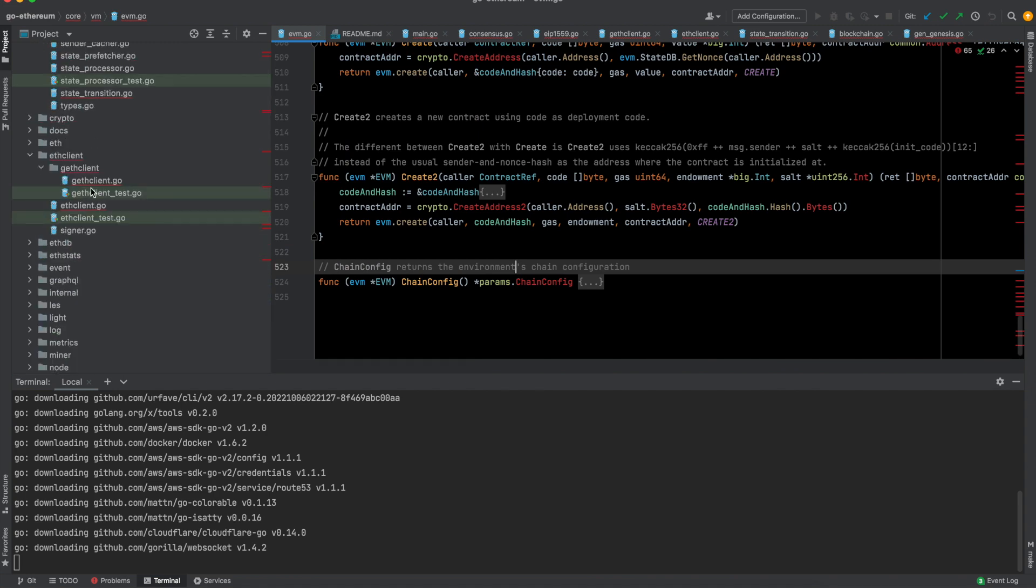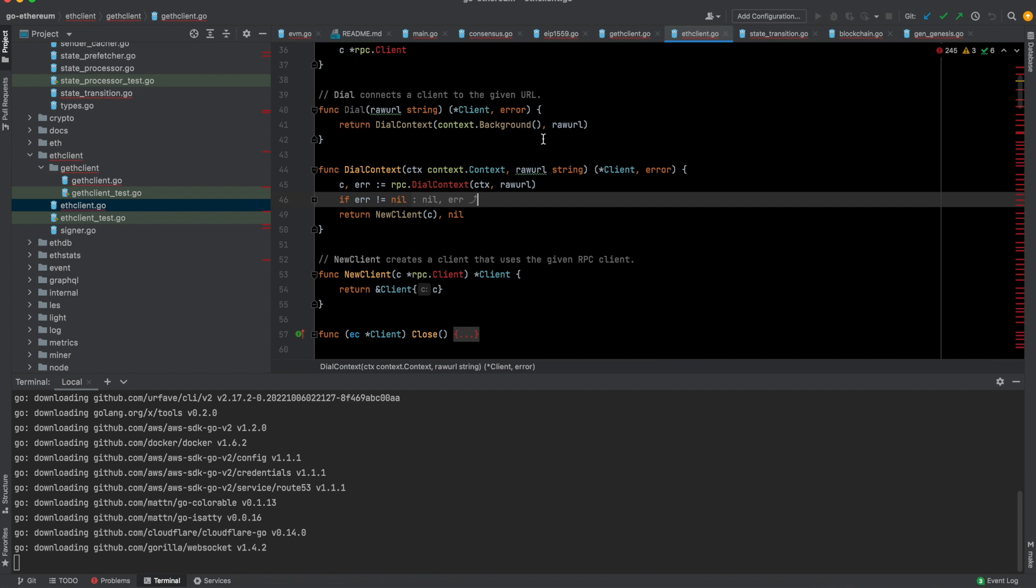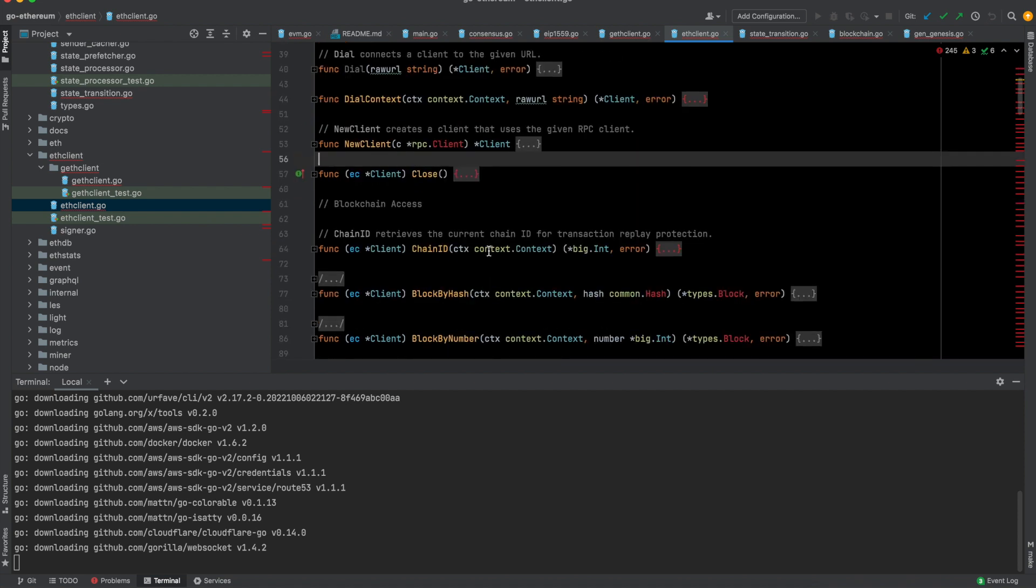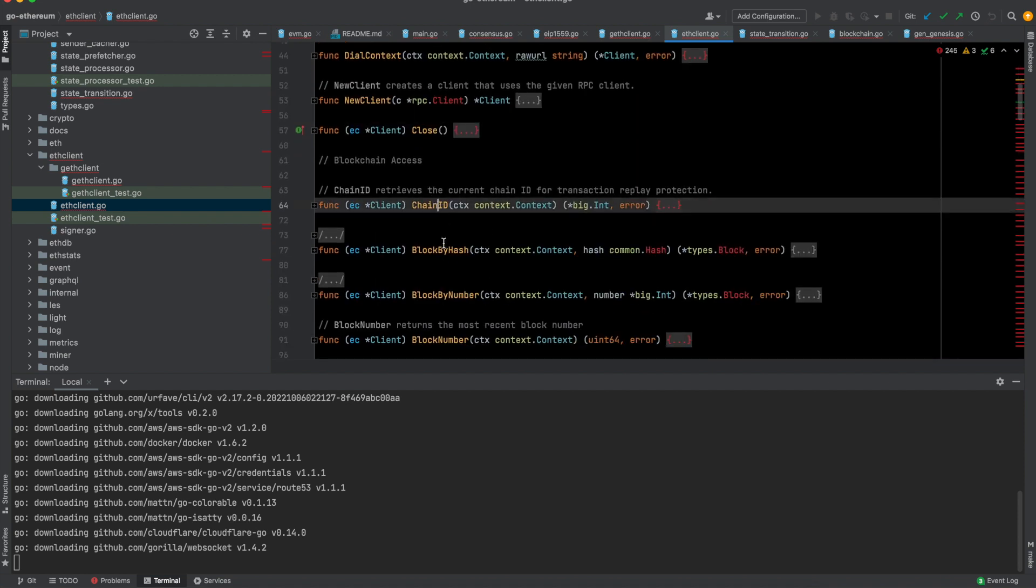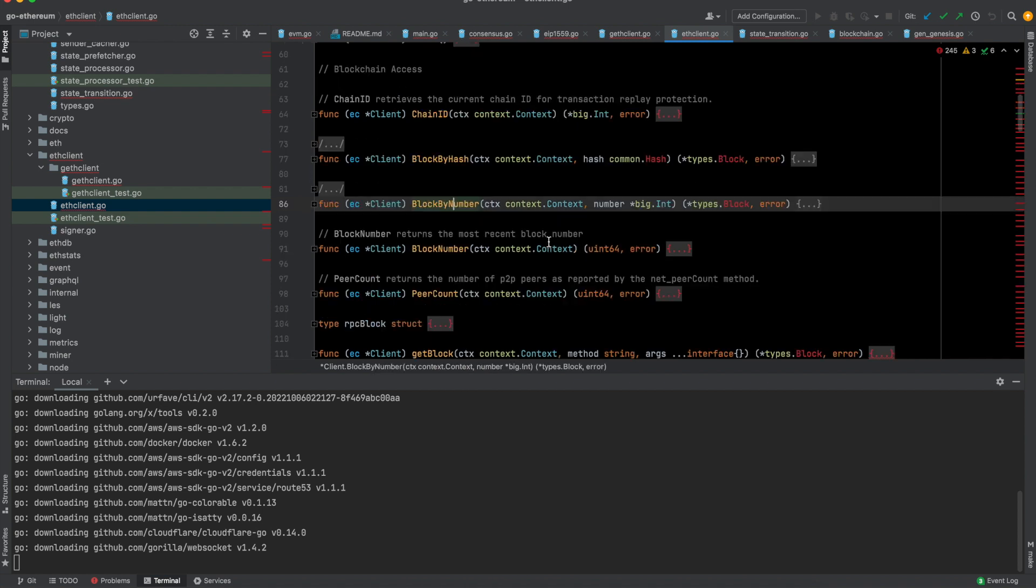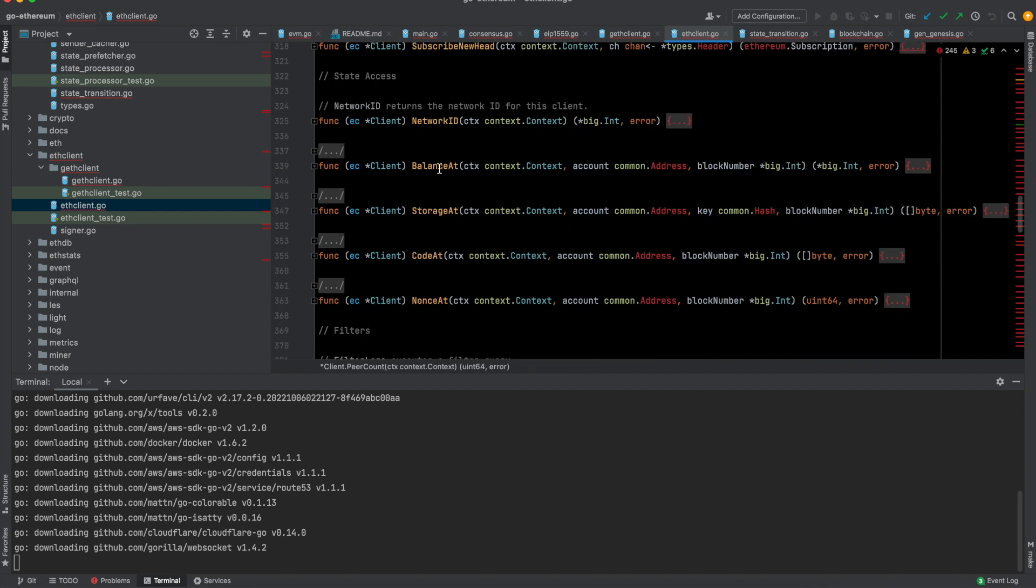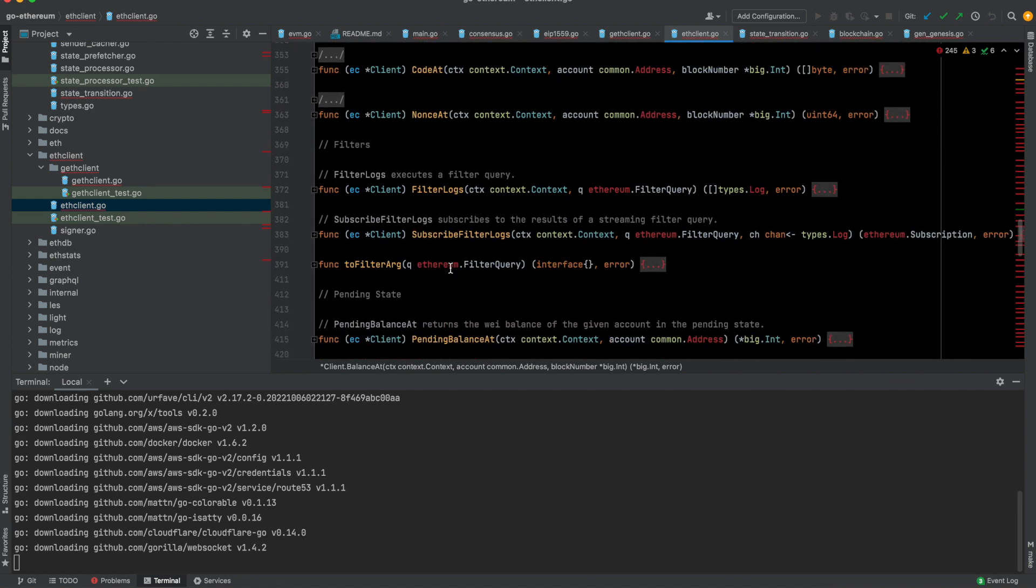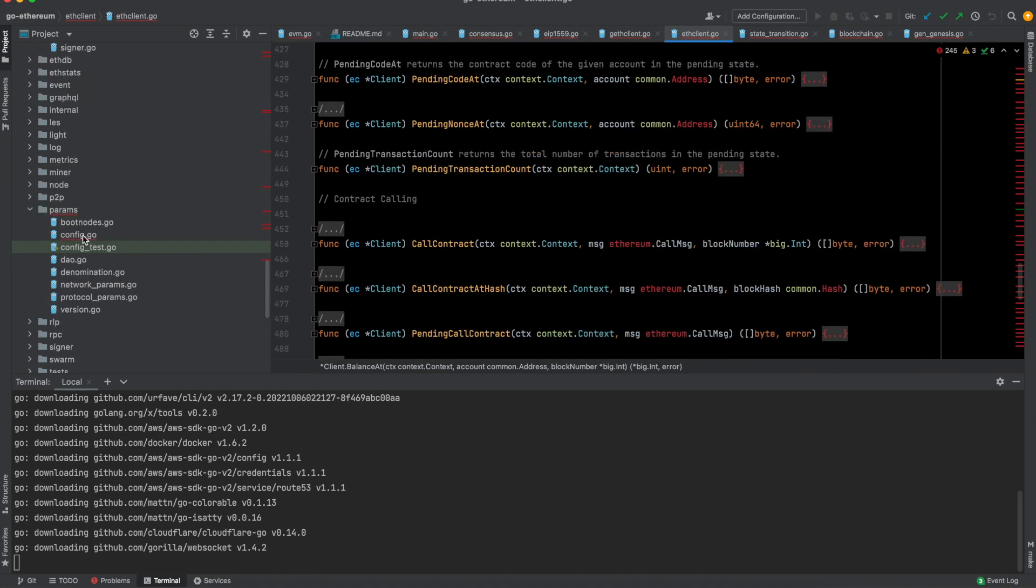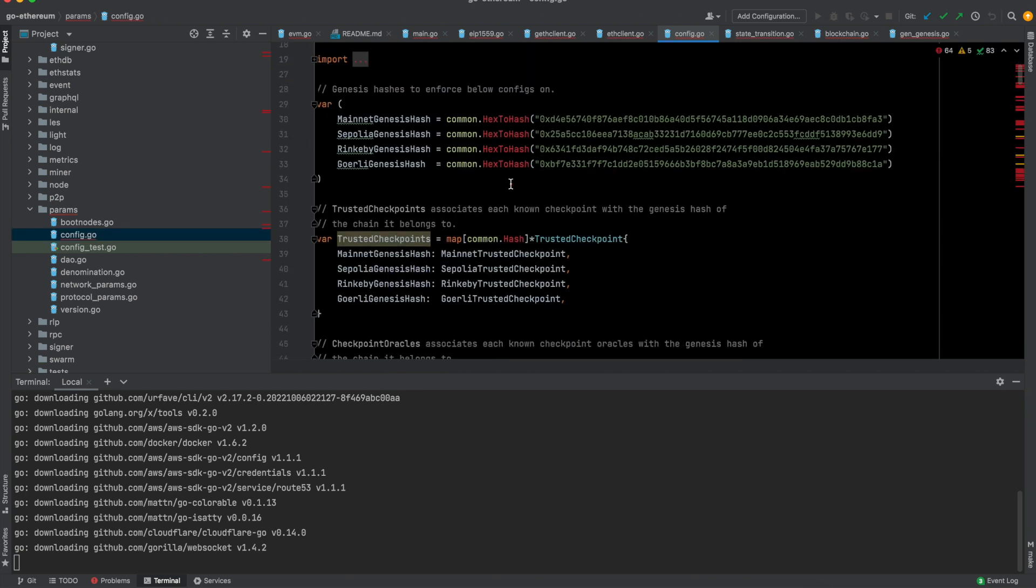This is the EVM side of things. Another interesting file is this ethclient. This is basically an RPC client using which you can interact with any Ethereum node. This gives the functionality like what is the chain ID, and you can query blocks by hash, you can query block by number, you can get information about blocks, the peer counts. You can also check balance at a particular address using this function. You can go over it and see how these work under the hood.